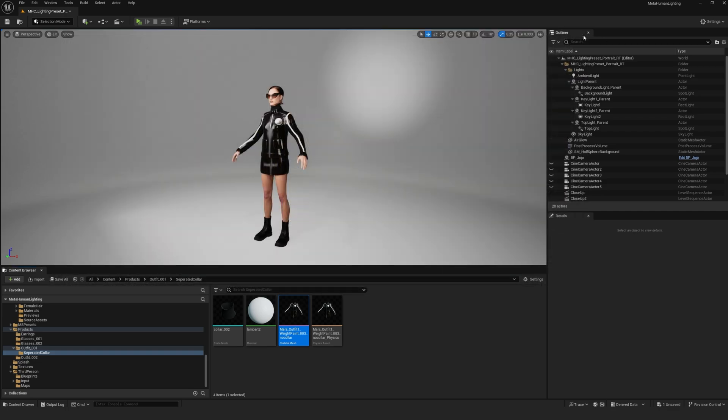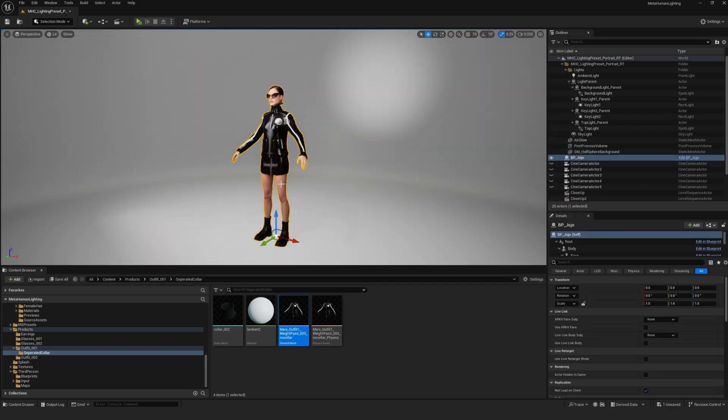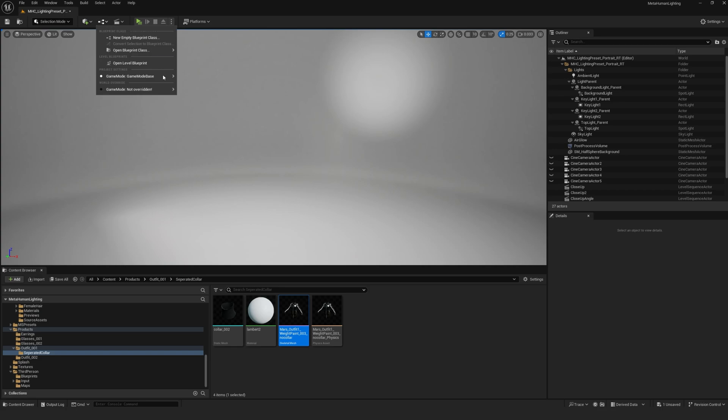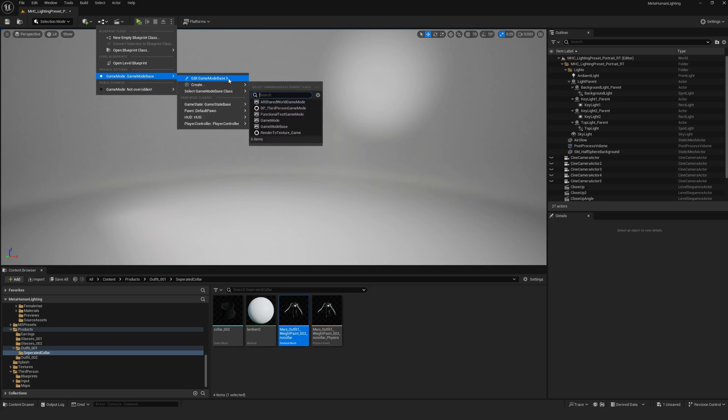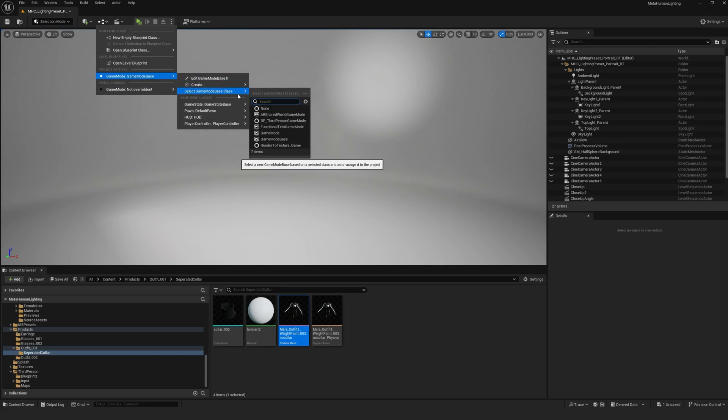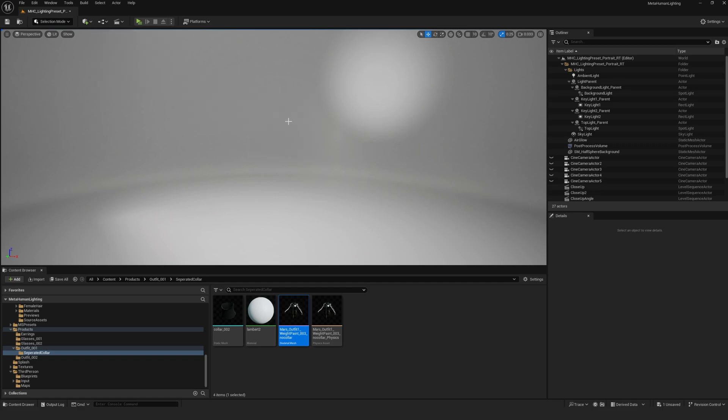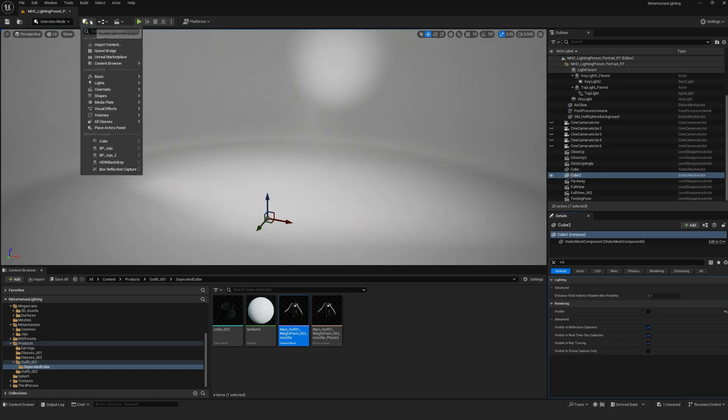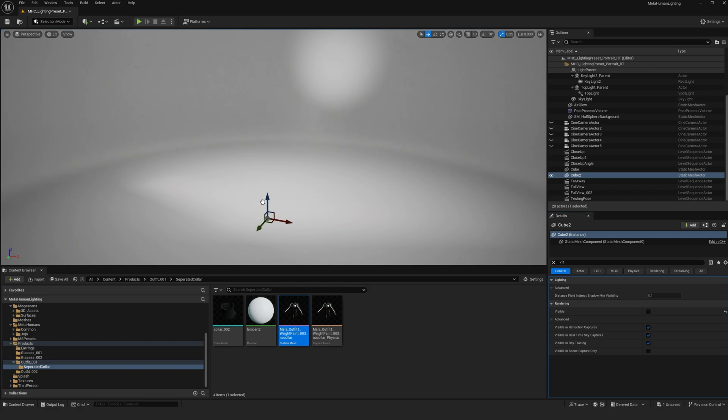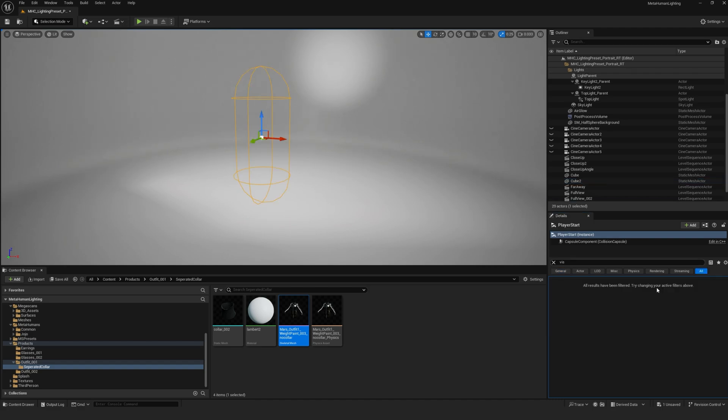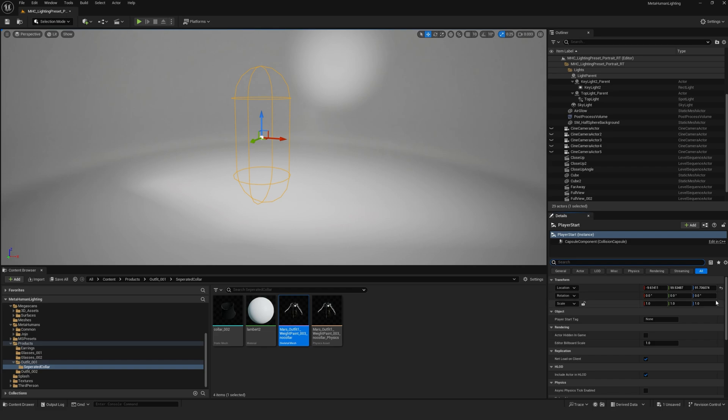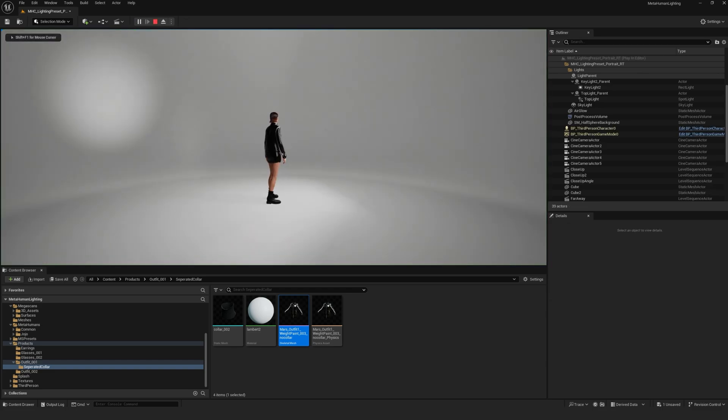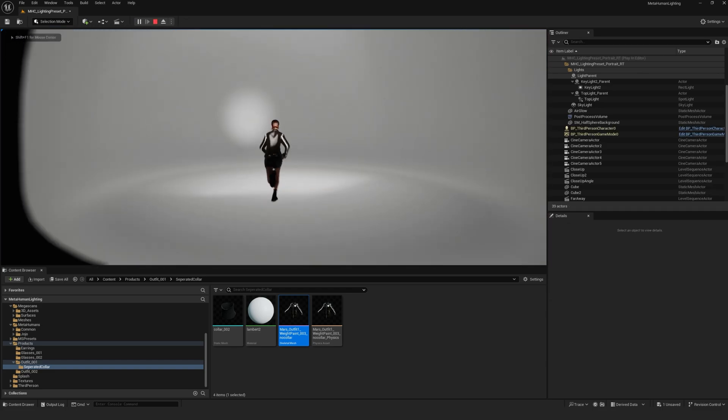Alright now I want to test and see what my character looks like in my scene so far. So first I'll make sure that my scene is using the third person game mode. So I'll click on this button here at the top, game mode, select game mode base class, BP third person game mode. Then I'll add a player start just by clicking on add here, basic player start. And then press play to see what your character looks like so far.